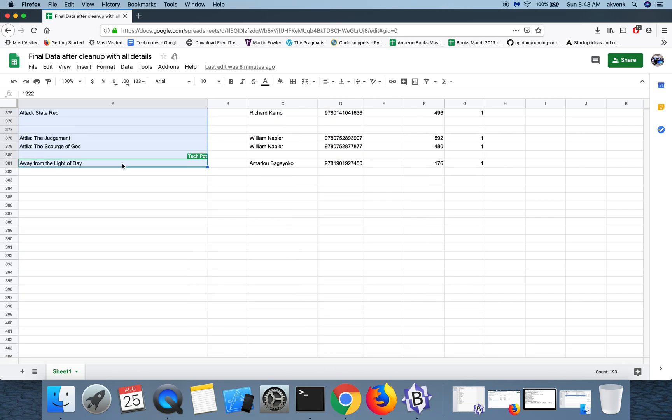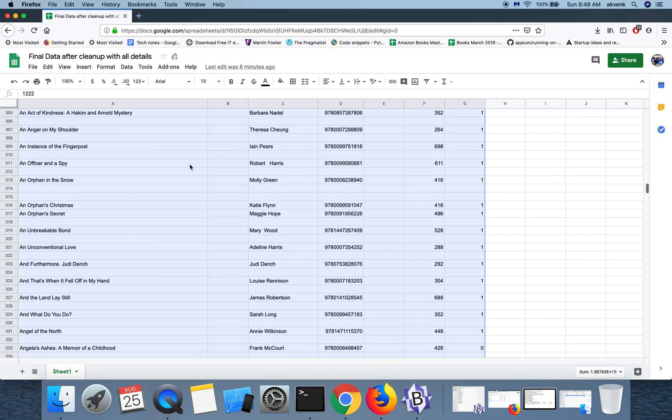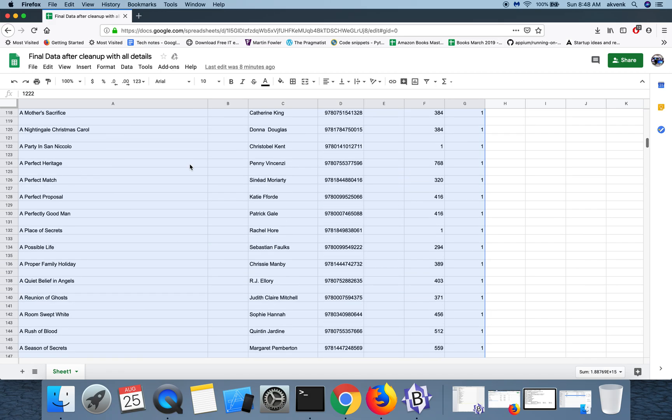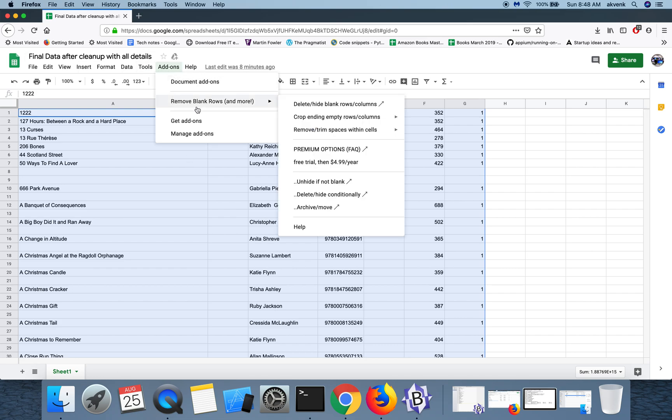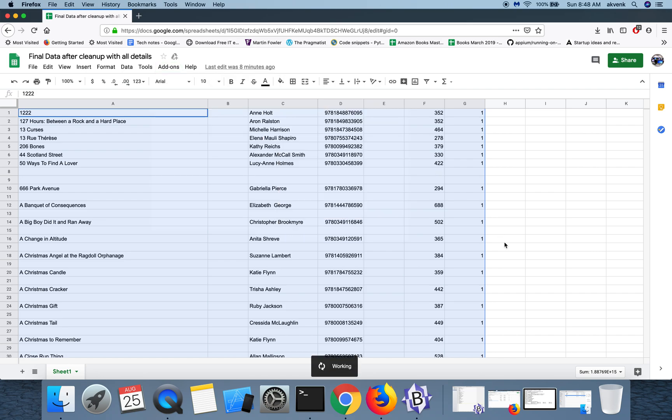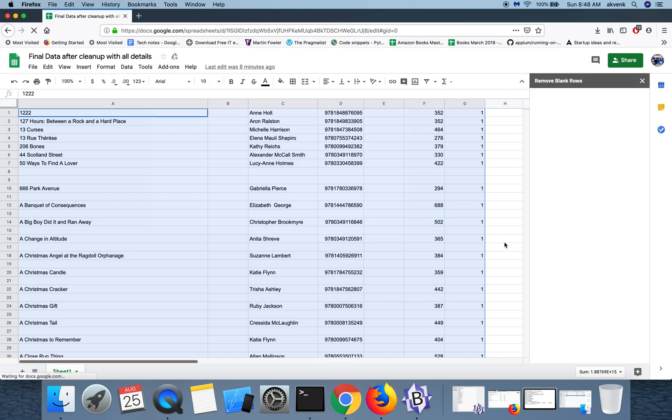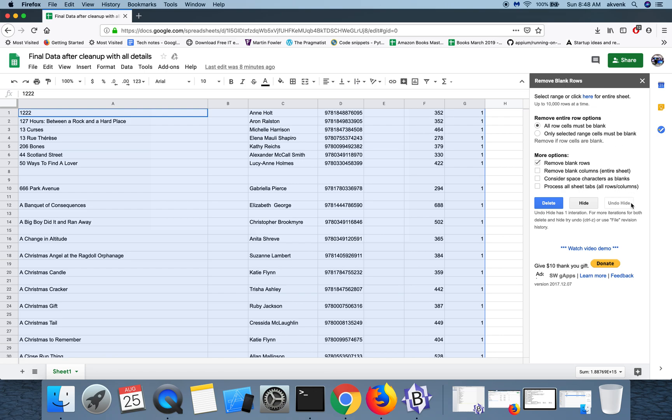I'm going to select all the columns too, and then click on add-ons, choose 'Remove Blank Rows' add-on, and then click on the first option which is 'Delete/Hide Blank Rows/Columns'.